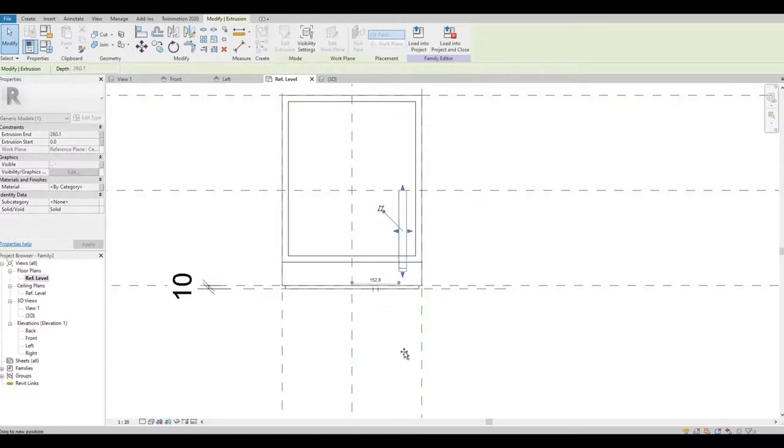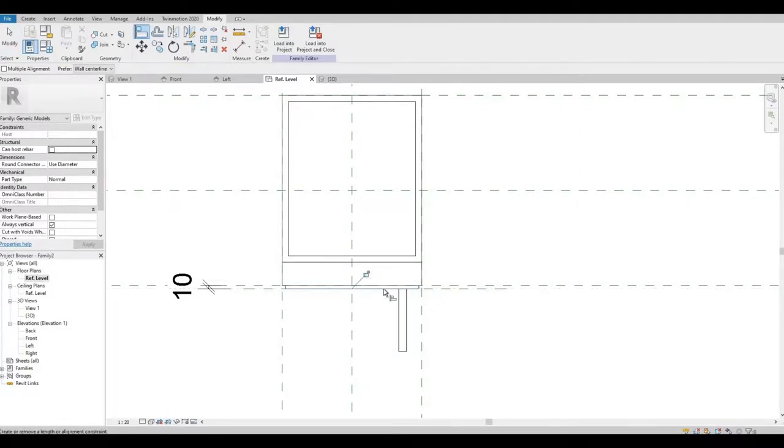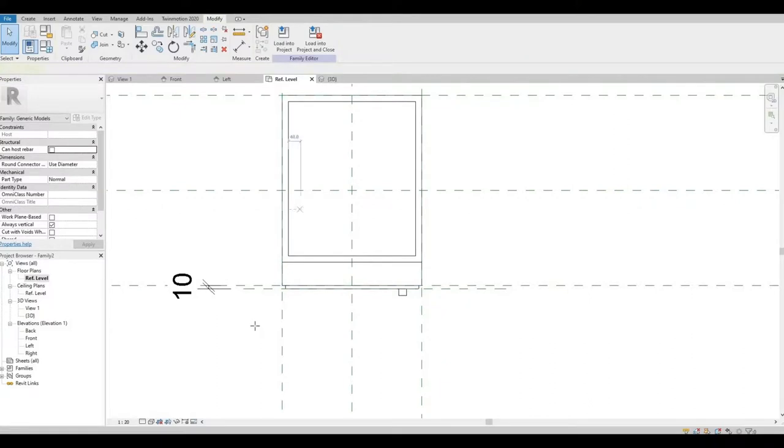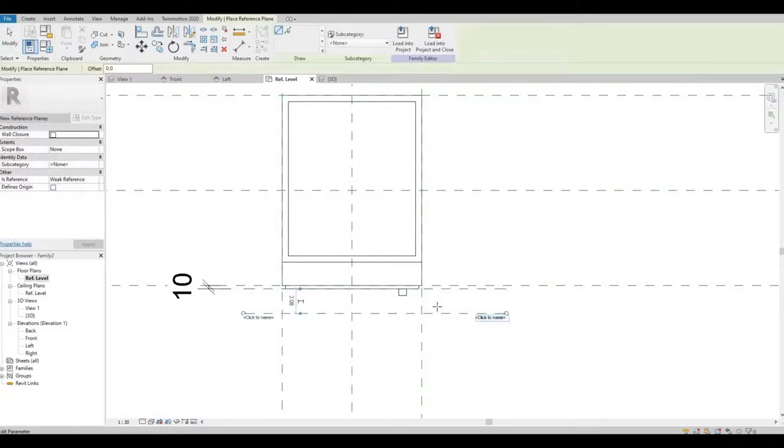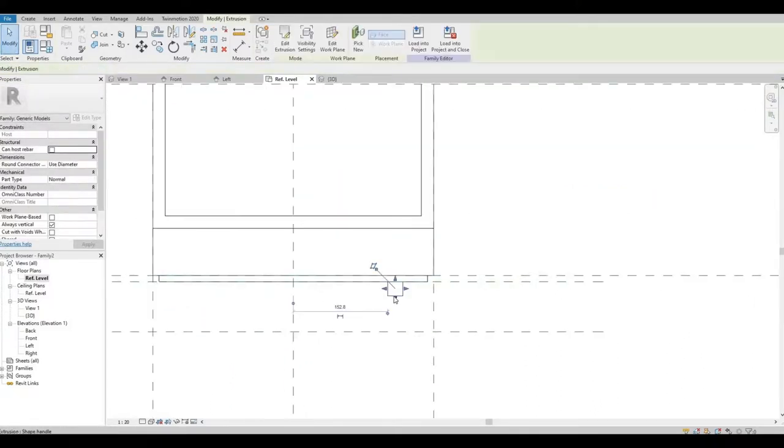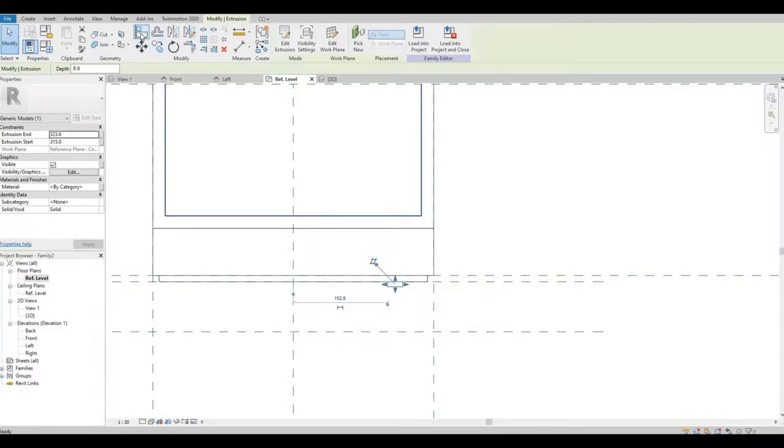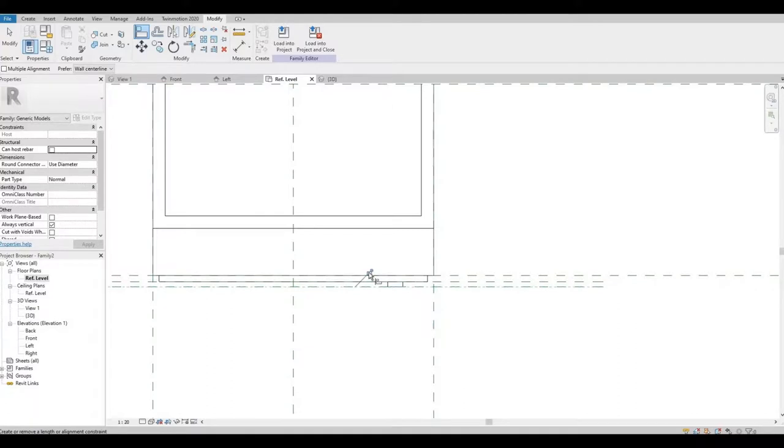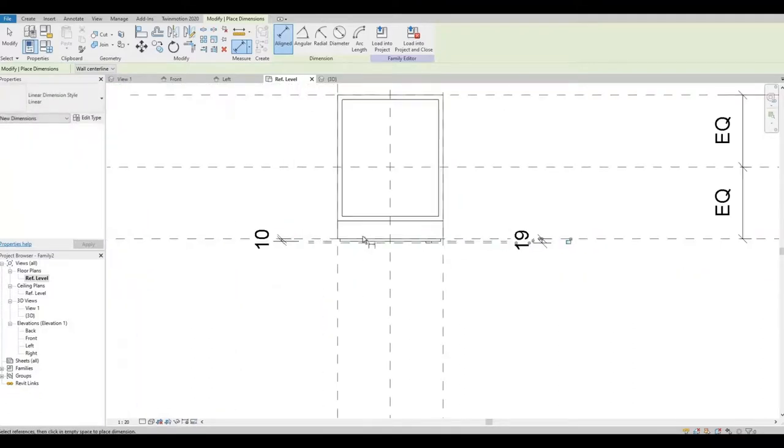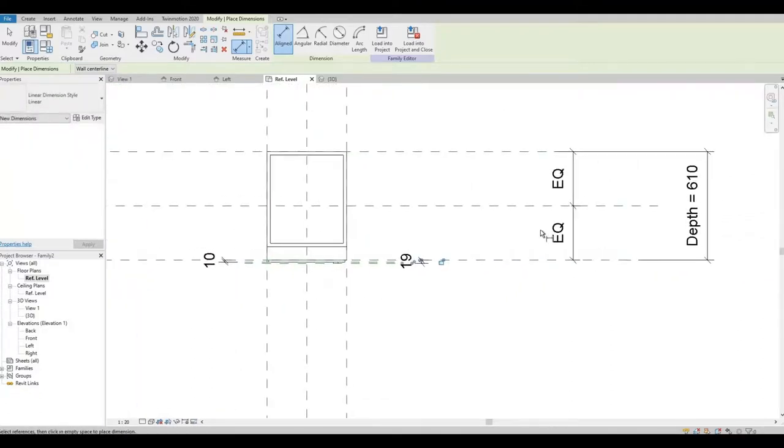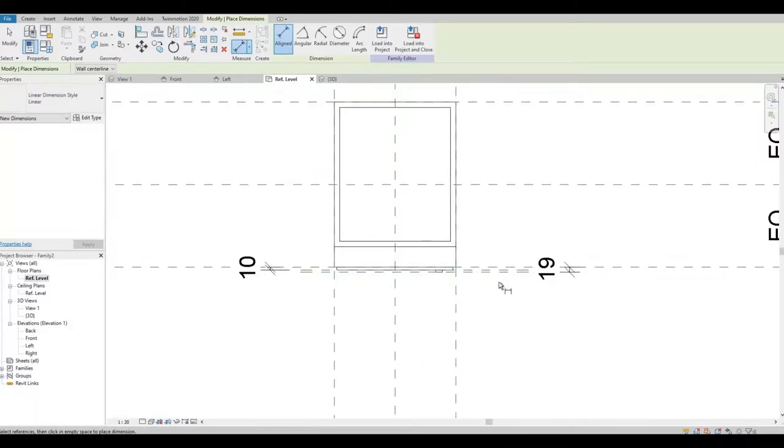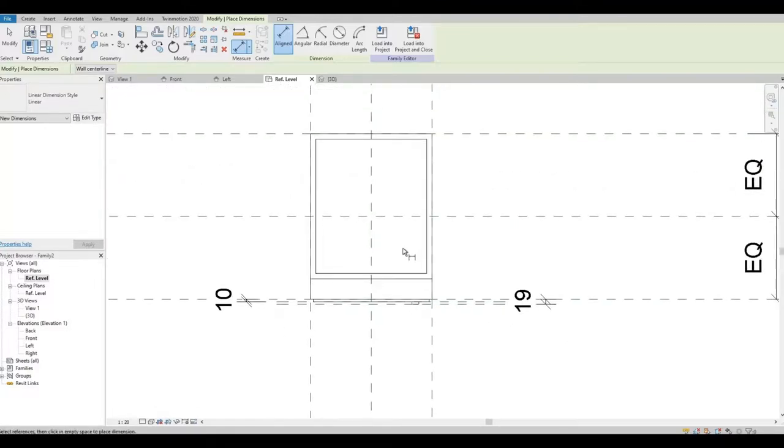I'm going to stretch it first and then I'm going to align it onto this face, the door face. I'm going to create another reference plane. I'm going to align that and then I'm going to lock it to our main dimension for depth.